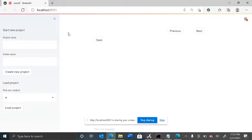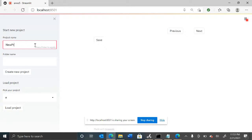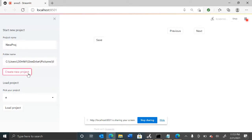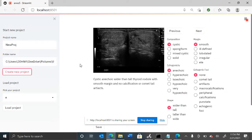Hello, today I'm going to share an image annotation tool that I have created in Streamlit. Let's start a new project and put in the folder where the images are residing. Let's hit 'Create New Project' and that will pull up the first image.